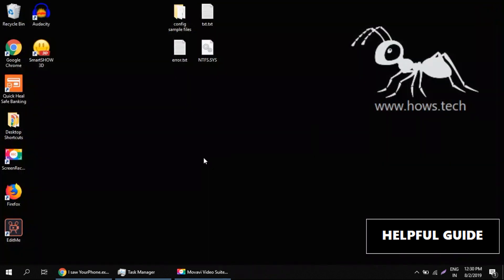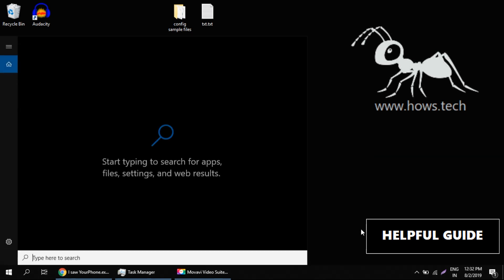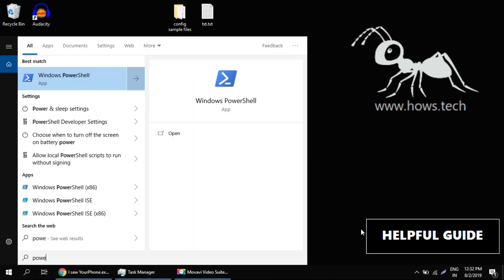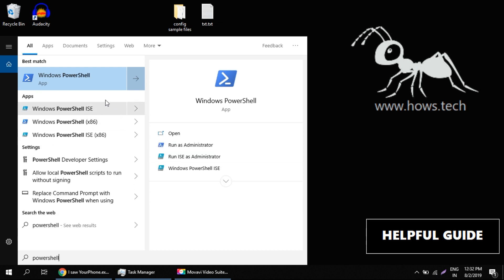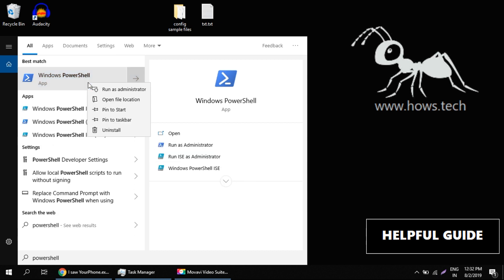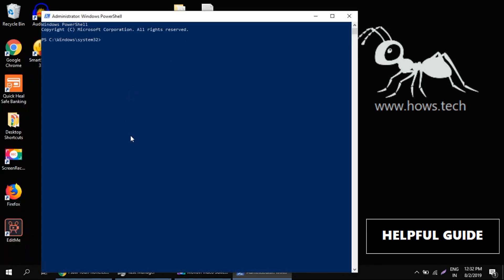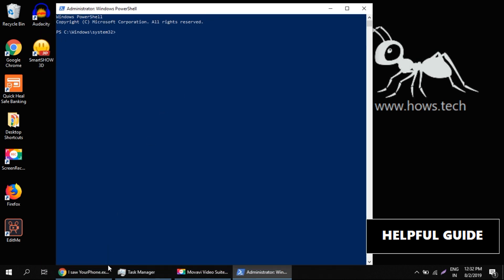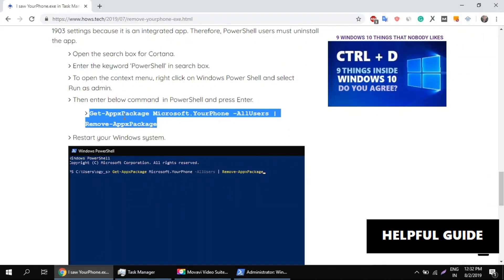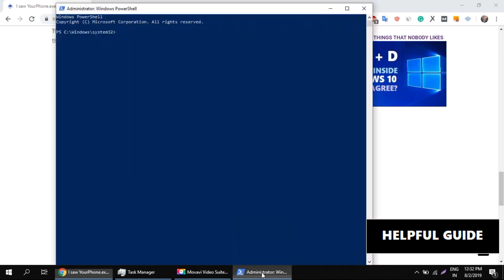In the next step, press Windows and X key together. Type PowerShell, then right-click on PowerShell and run as administrator. Now we have to run one command here in this console. I'm copying this command — I'll share this command in the description also. Just right-click to paste it, then hit Enter.